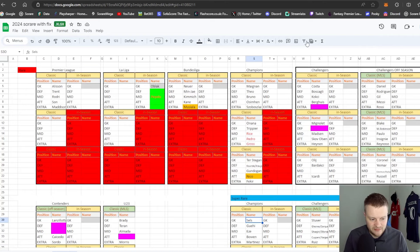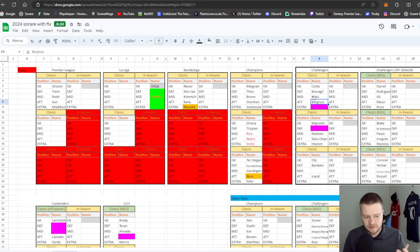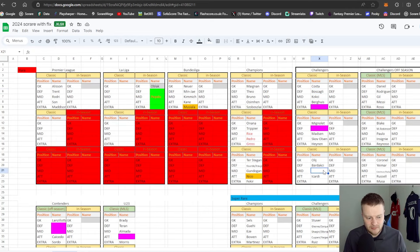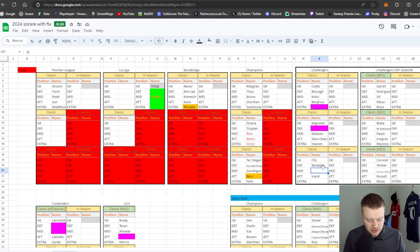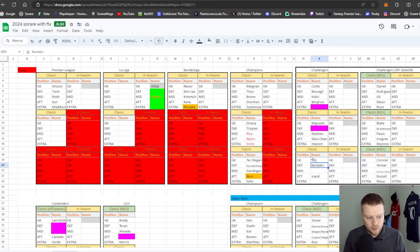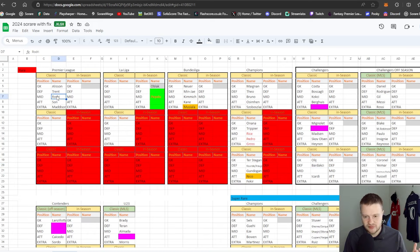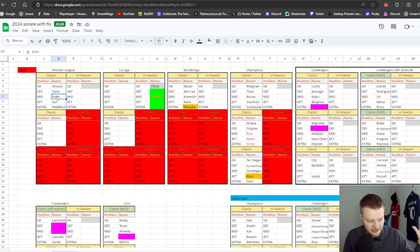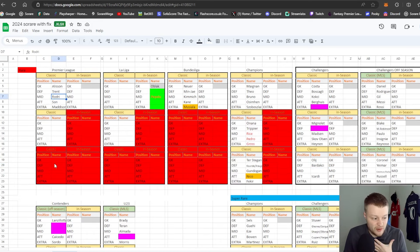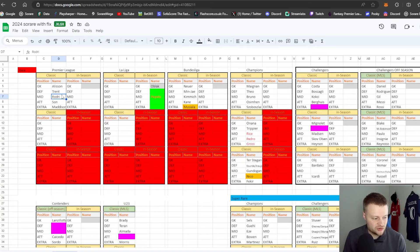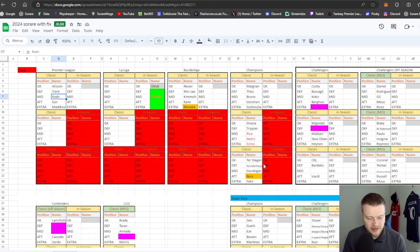For example, you might have Burgess for Basaksehir. There's only three lineups you can play them in. Obviously got special weeklies to come potentially as well. There's only three opportunities to play Basaksehir. Where with a Rodri, for example, I know the value is going to be completely different, but let's just talk about my gallery, my strategy: there's six opportunities to play that Rodri card.